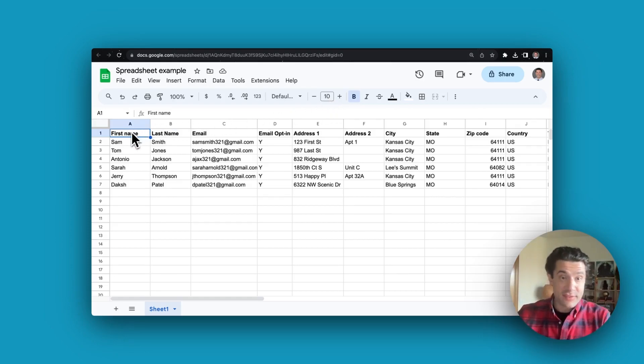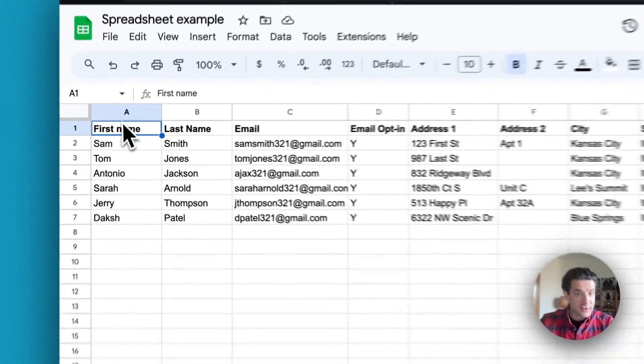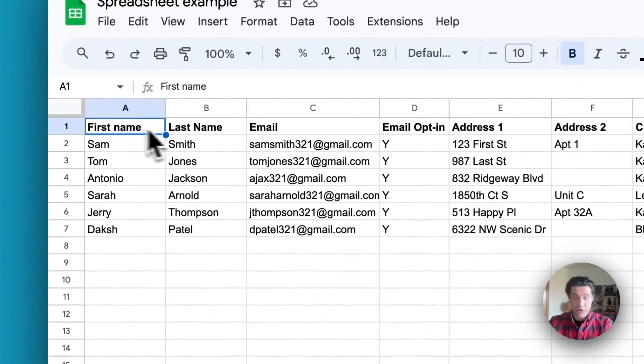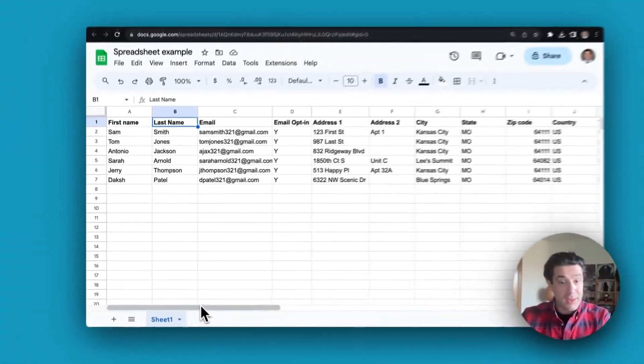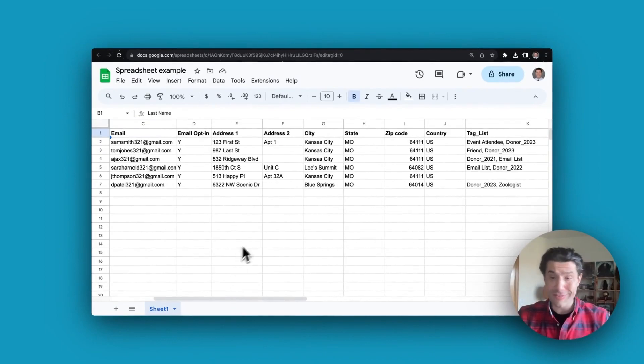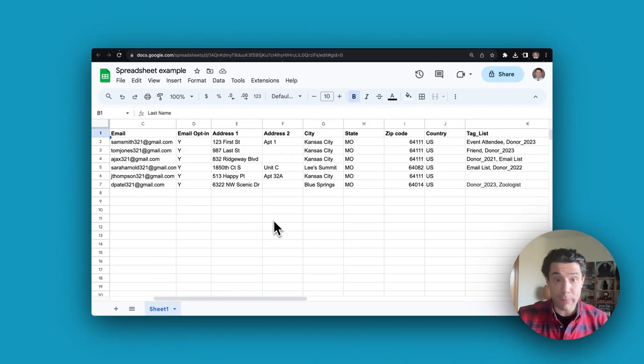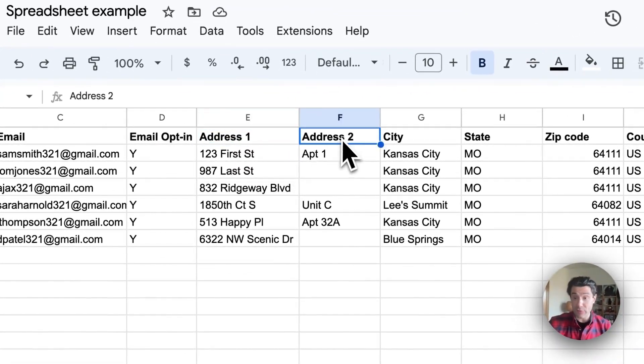Here is an example of a spreadsheet with the correct formatting. As you can see we have first name and last name separated. If you're going to be importing addresses and some of those addresses contain a unit or apartment numbers, you're going to want to map a column as address one and address two.